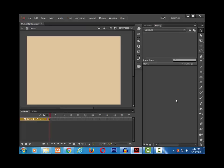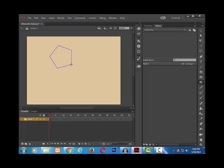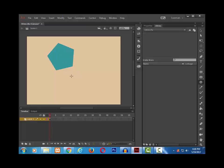First thing, any shapes that you draw on the stage will not be present in the library. For example, let me select the pentagon and draw it on the stage. This doesn't appear in the library. It is only on the stage.